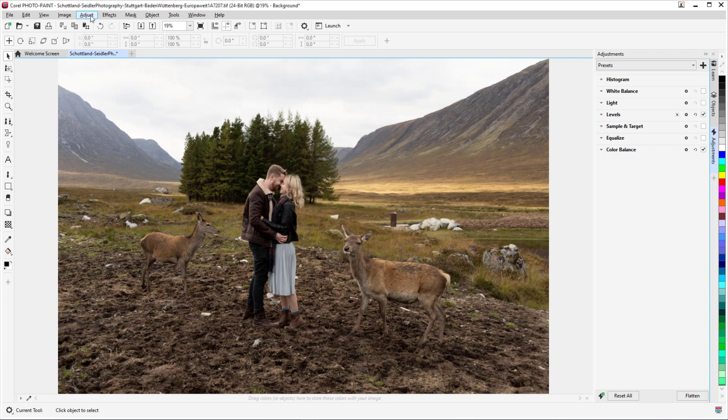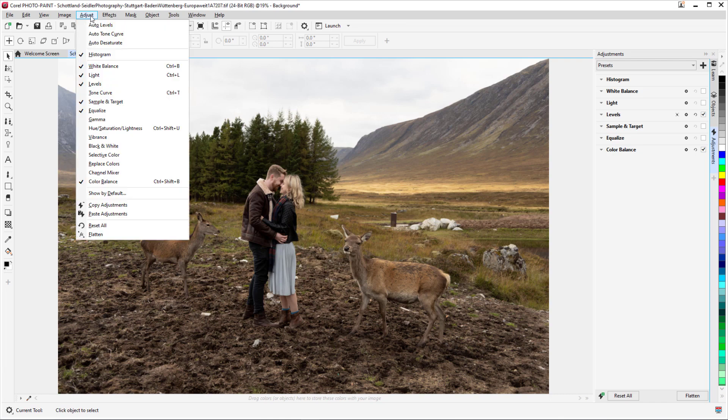The restructured Adjust menu also reflects these updates, with new tools, shortcuts, and commands. The copy and paste commands on this menu enable you to quickly apply a set of adjustments from one image to another.